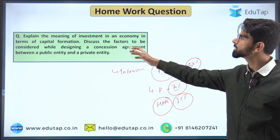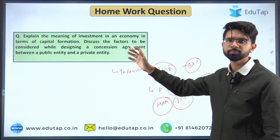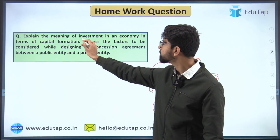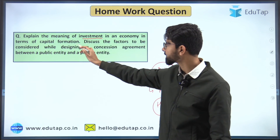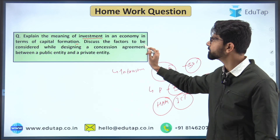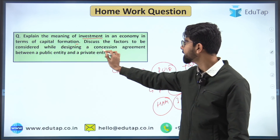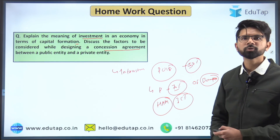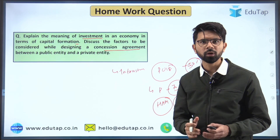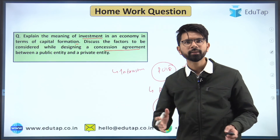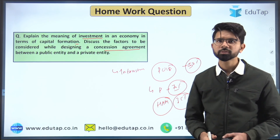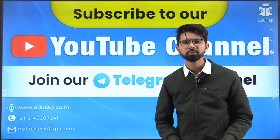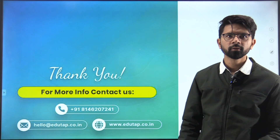As a homework question — previously asked in the UPSC examination — explain the meaning of investment in an economy in terms of capital formation, and discuss the factors to be considered while designing a concession agreement between a public entity and a private entity. Friends, try answering this question. We have covered the PPP model in detail. Thank you — please subscribe to our channel.